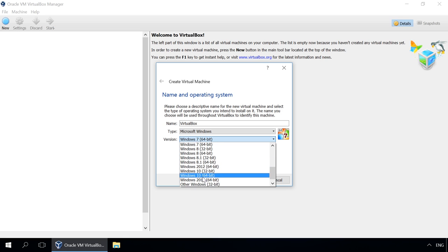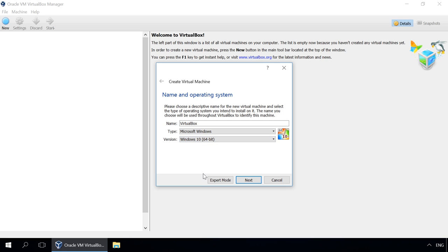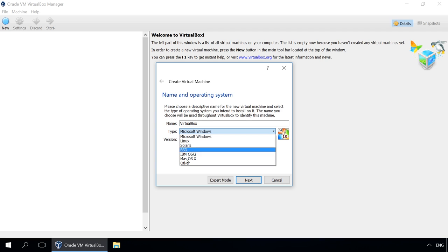Please note that you can install onto your virtual machine not only Windows but also other operating systems including Linux.